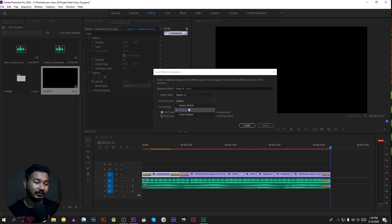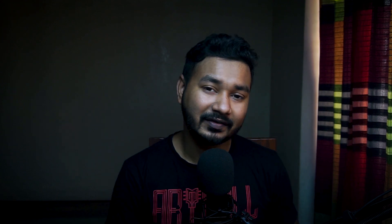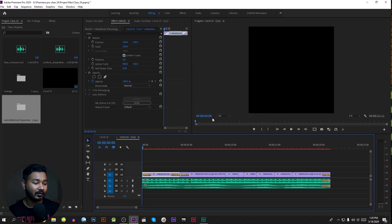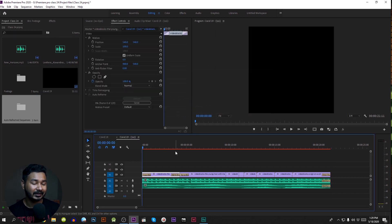If you want to move to the next button, you can adjust the default. If you want to make the next clip, press the next button and click it. So if you want to continue to the next clip, you can turn to the next button. Then we will create the sequence automatically.